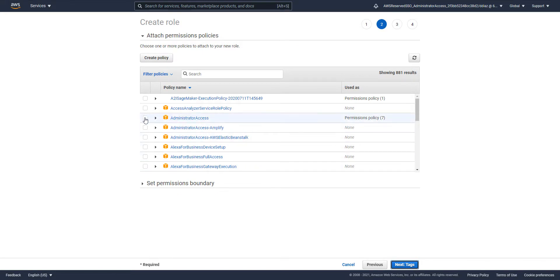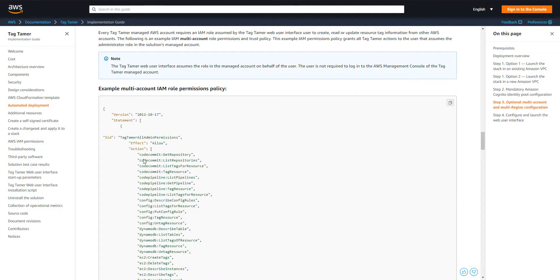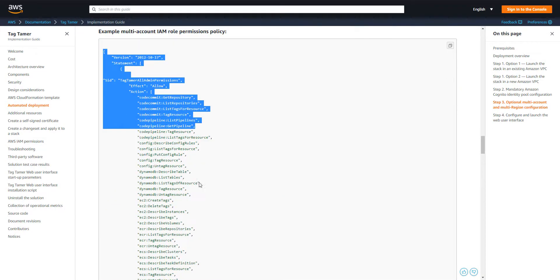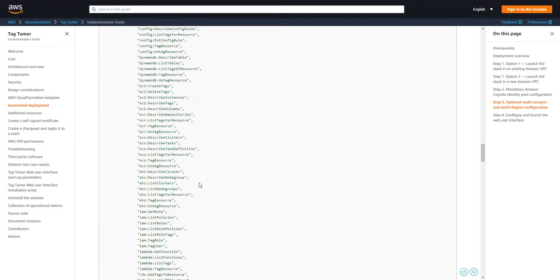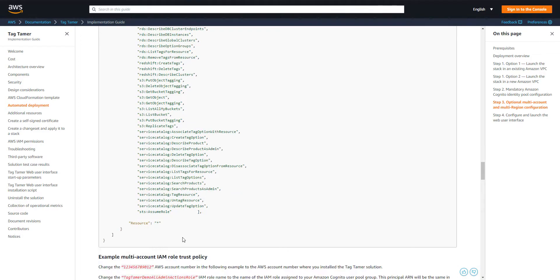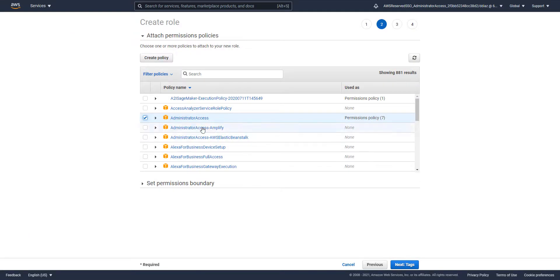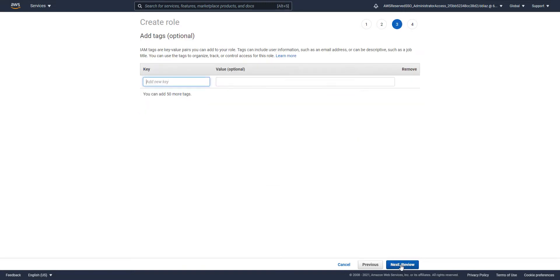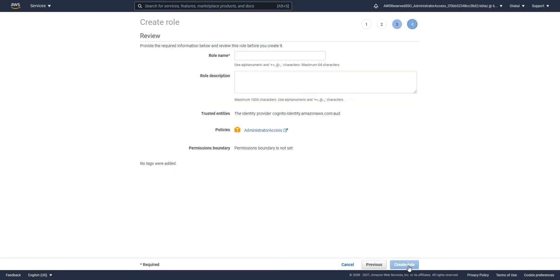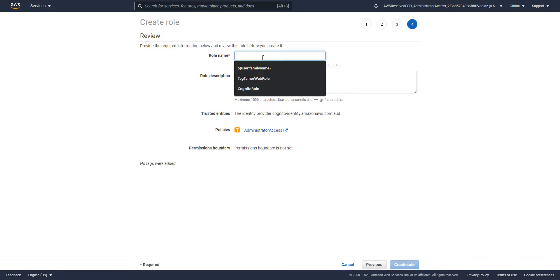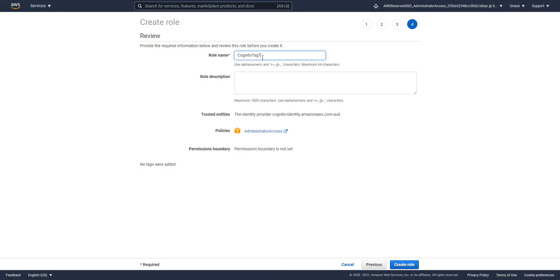What we want to do is create a policy with specific tag permissions. For this video, I'm just going to go ahead and choose Administrator to keep the setup simple. Finally, let's give it a name — 'Cognito tag tamer' — and go ahead and create the role.